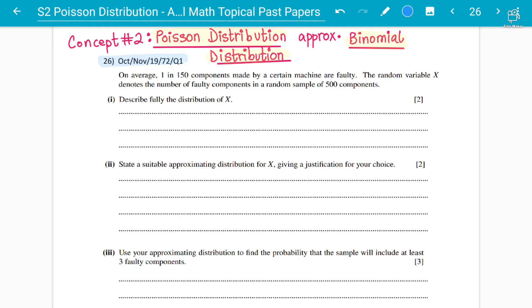It says that on average — which means this is the probability — on average one in 150 components made by a certain machine are faulty. The random variable X denotes the number of faulty components in a random sample of 500 components. For two marks, you have to describe fully the distribution of X.